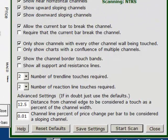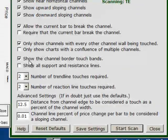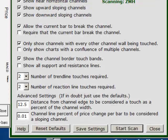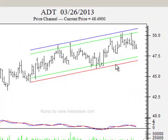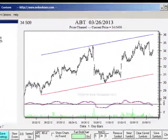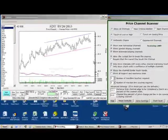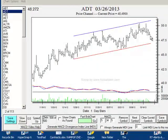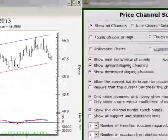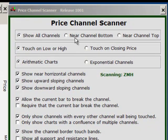There's a second setting related to the green lines — a checkbox that says show the channel border touch bands, which is what these are. If I uncheck that and click start scan, I will get the same charts without the green lines — you cannot see the border touch bands. Notice that I haven't requested price be near a channel boundary. Most of the time when you're scanning that's something you'd probably want to see, and that's what the top radio buttons are all about. Right now it's checked on show all channels.